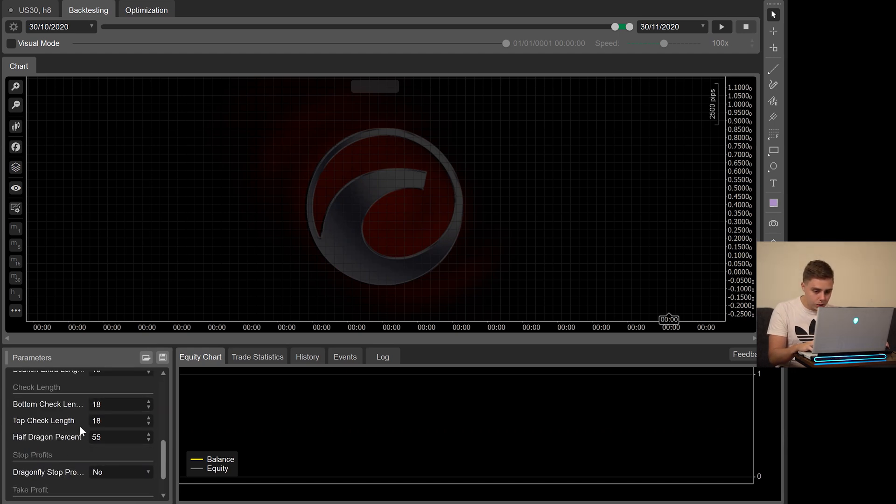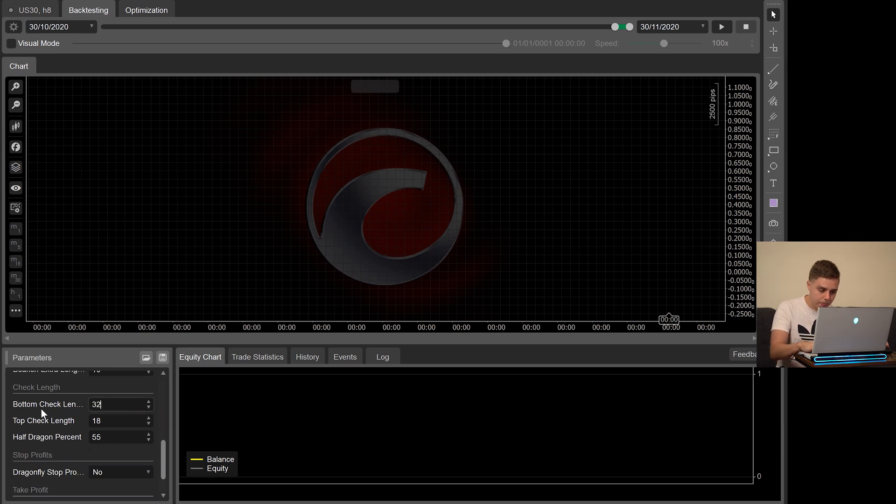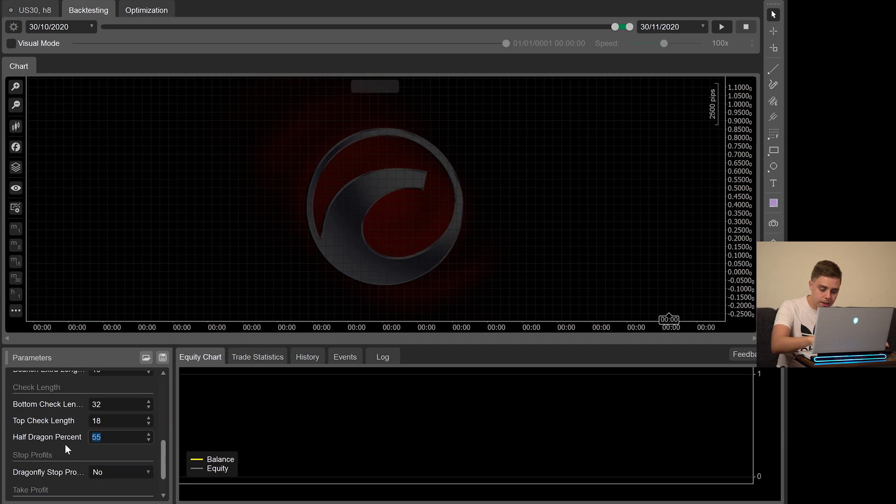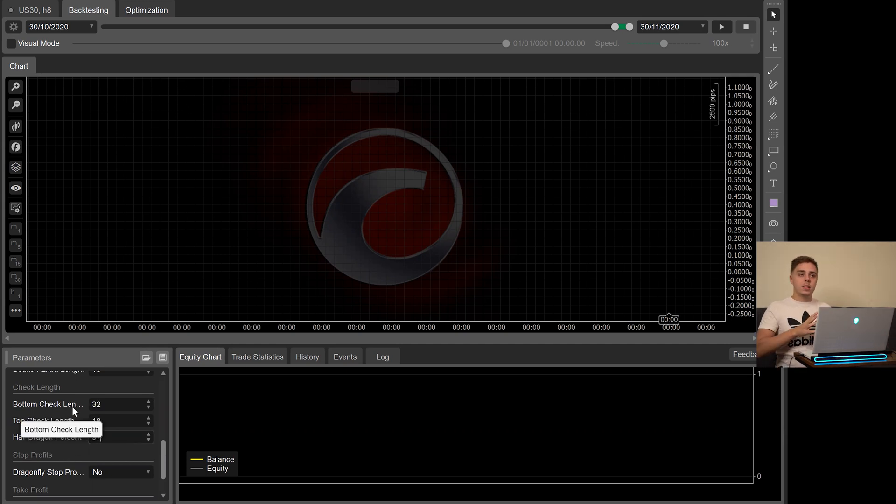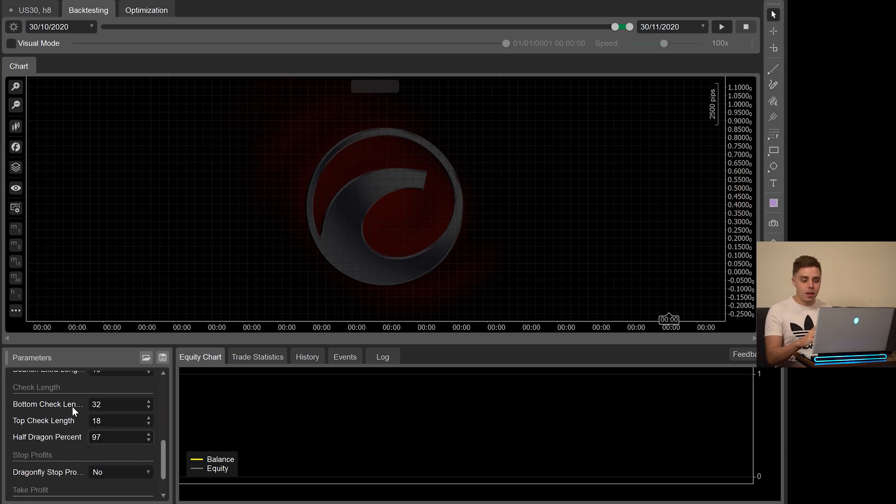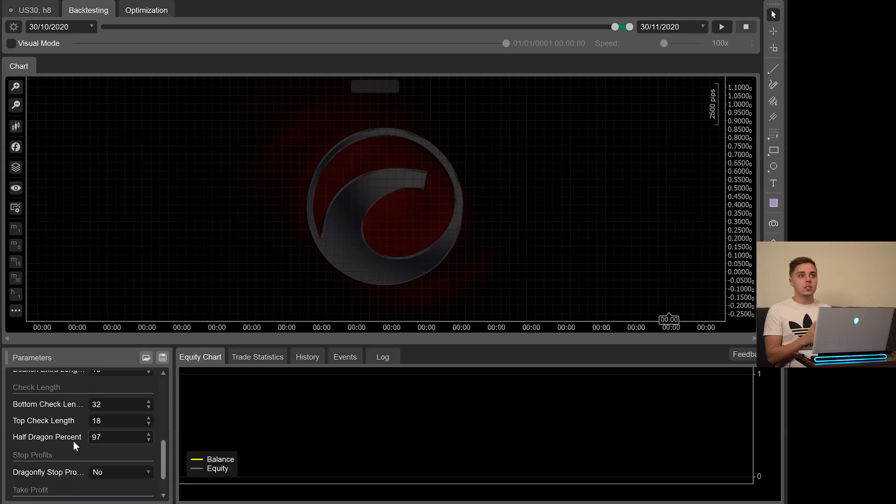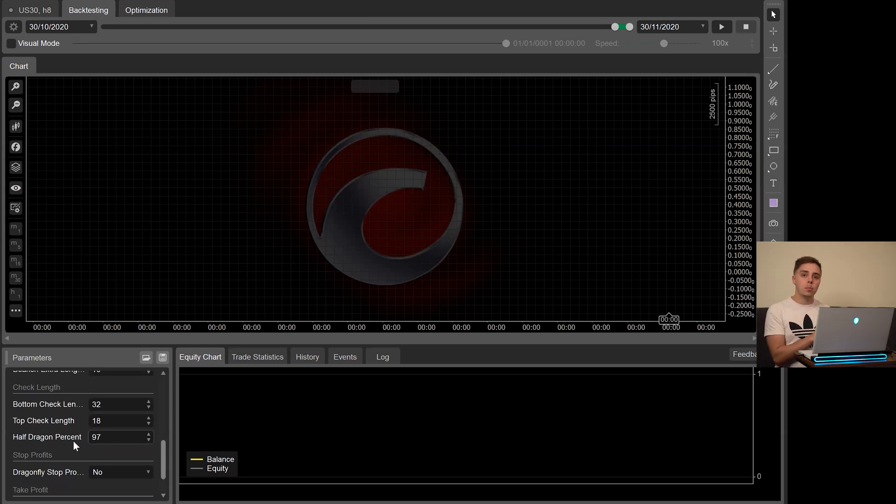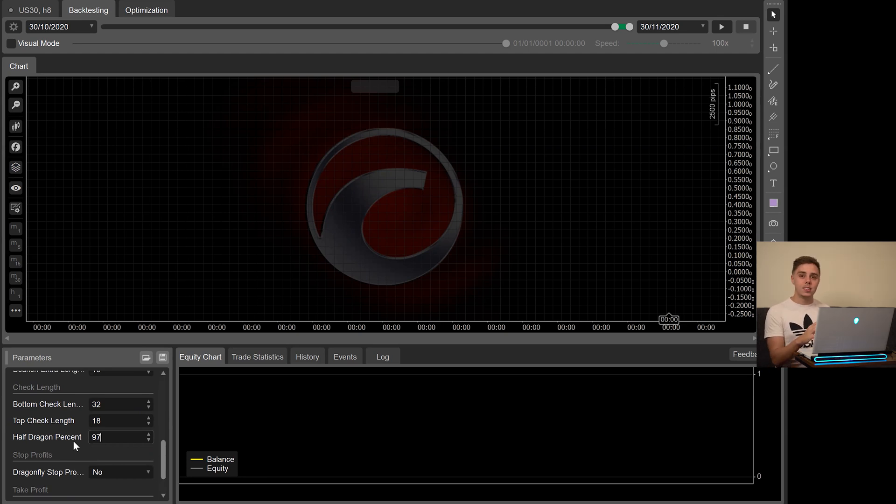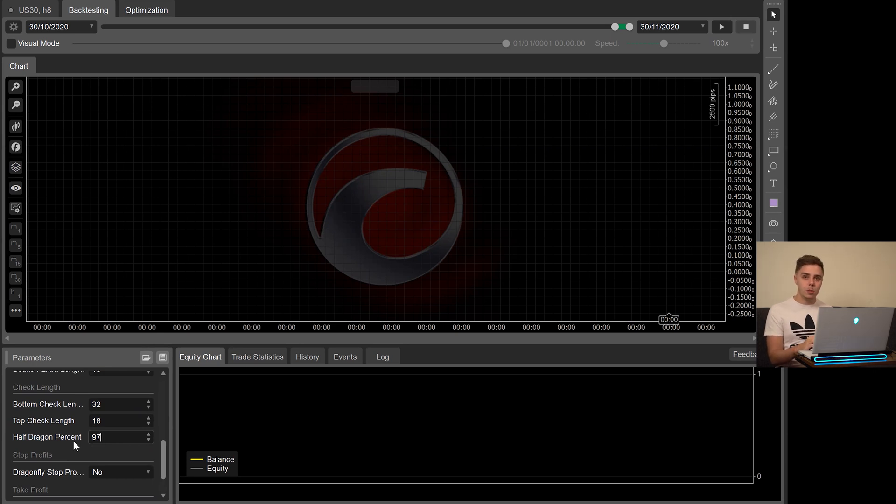Then we're going to go over to the check length. We're going to change this to 32 and the half dragon percent to 97. The bottom check length is basically just a setting to say what qualifies as a Dragonfly. The half dragon percent says if it's not already below that percentage, that's where it will place a buy limit rather than a market execute. Because it's such a high number, 97, that means it enters almost every single position automatically as soon as it finishes the Dragonfly on the very next candle.